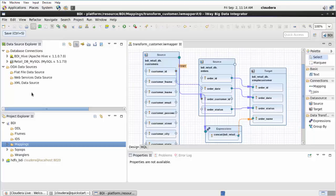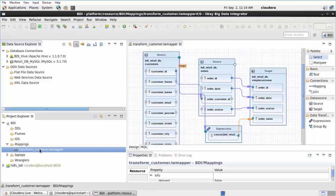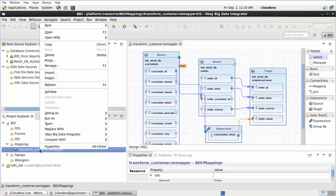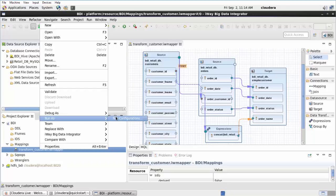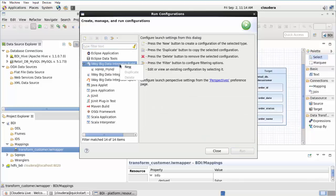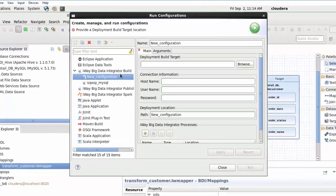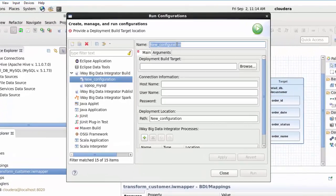Expand the Mappings folder under the BDI Project node. Right-click Transform_Customer.IWMapper, select Run As, and then click Run Configurations. The Run Configurations dialog opens. Right-click iWay Big Data Integrator Build and select New from the context menu. A new Run/Build Configurations pane opens.